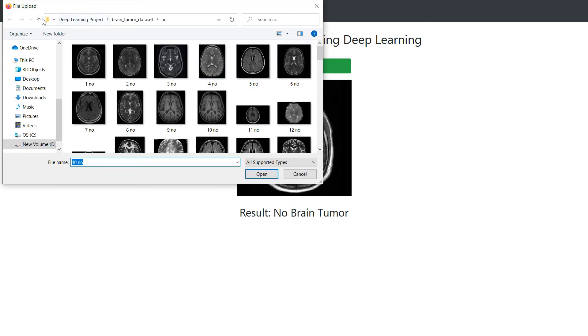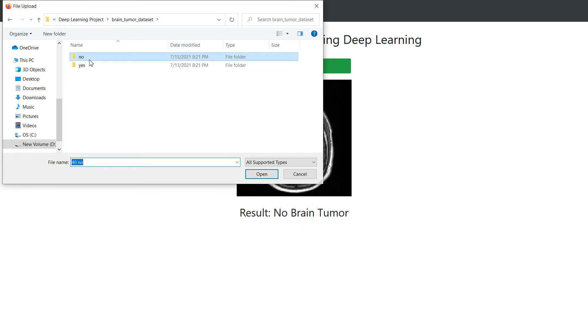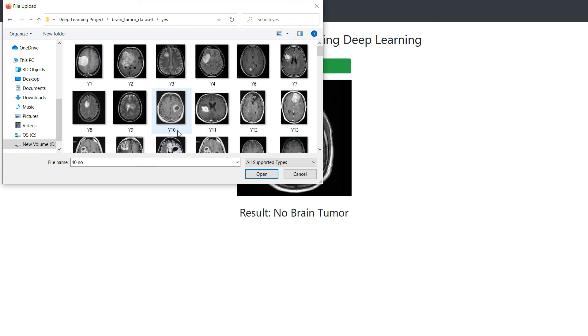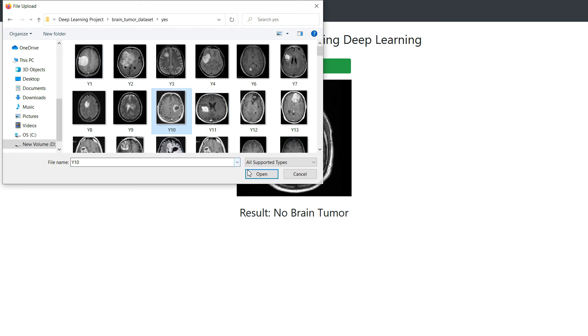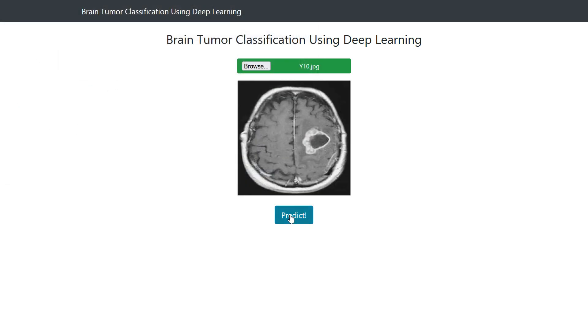Let's check for the positive case, so let's choose this one and click predict. You can see here: brain tumor detected.